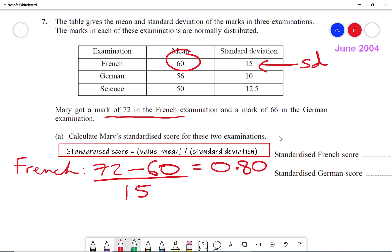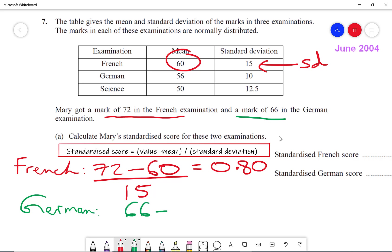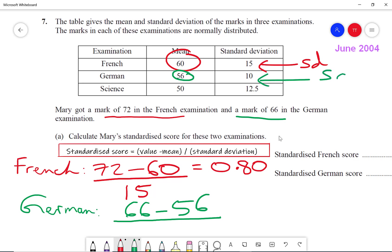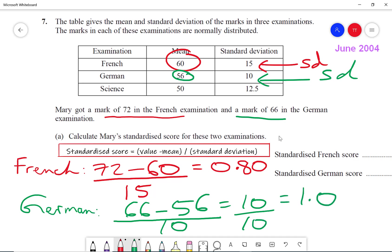Now for German: the value is her mark of 66, minus the mean score for the class which is 56, divided by the standard deviation which is 10. That gives 10 divided by 10, which is 1.0.